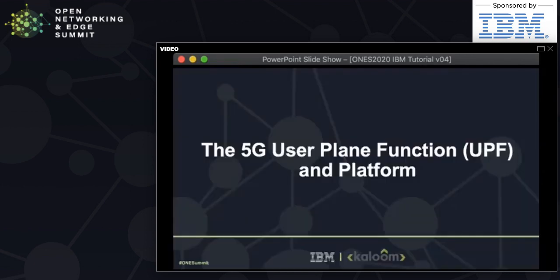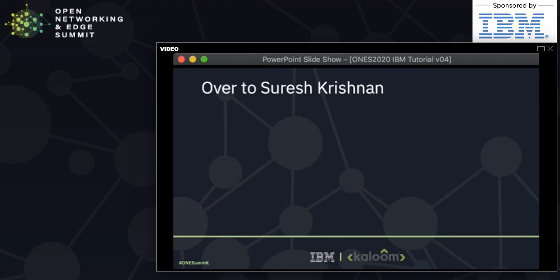The UPF — user plane function — is critical in 5G, enabling access to traffic from user equipment after it leaves the encrypted tunnel and providing a platform to process that information stream without taking it all the way to the network core. I'm now going to ask Suresh Krishnan, CTO of Colume, to share his insights on UPF requirements and how to build and deploy it.